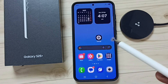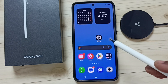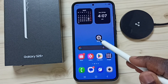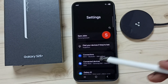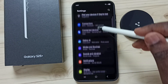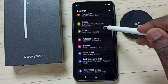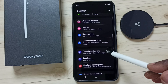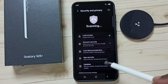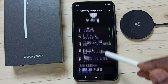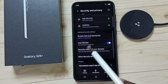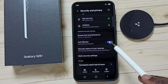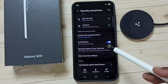Method one: go to Settings, tap on the Settings icon, scroll down, tap on Security and Privacy, scroll down — here you can see Auto Blocker. We have to turn off Auto Blocker.